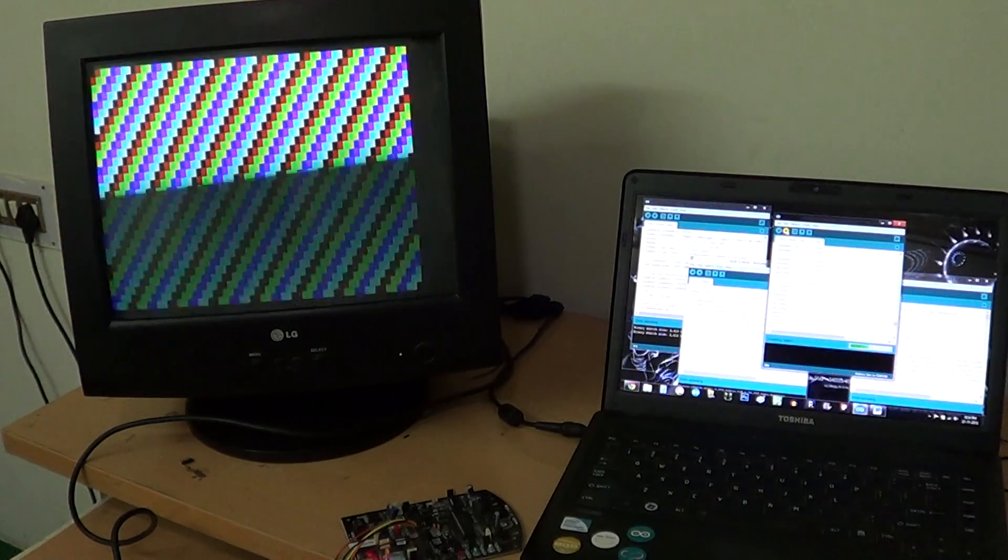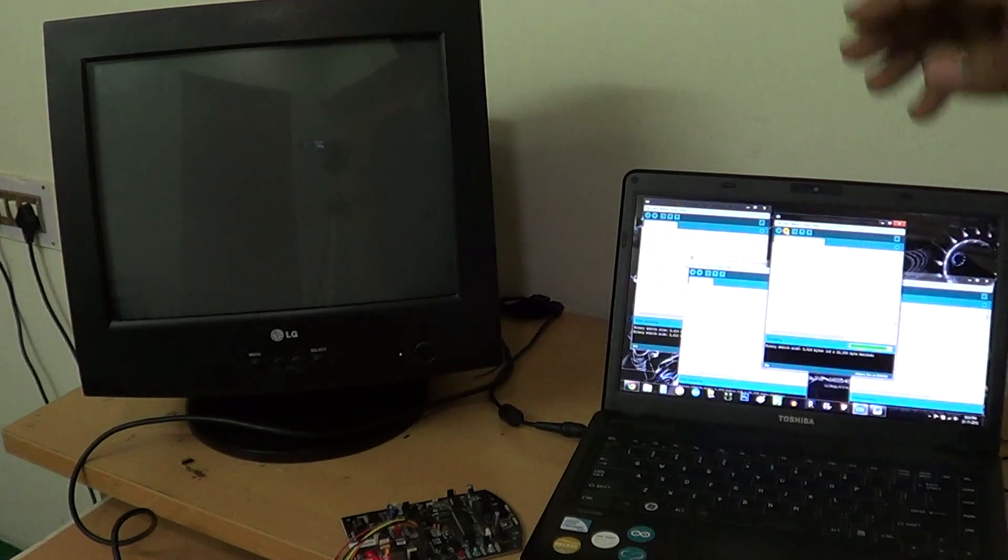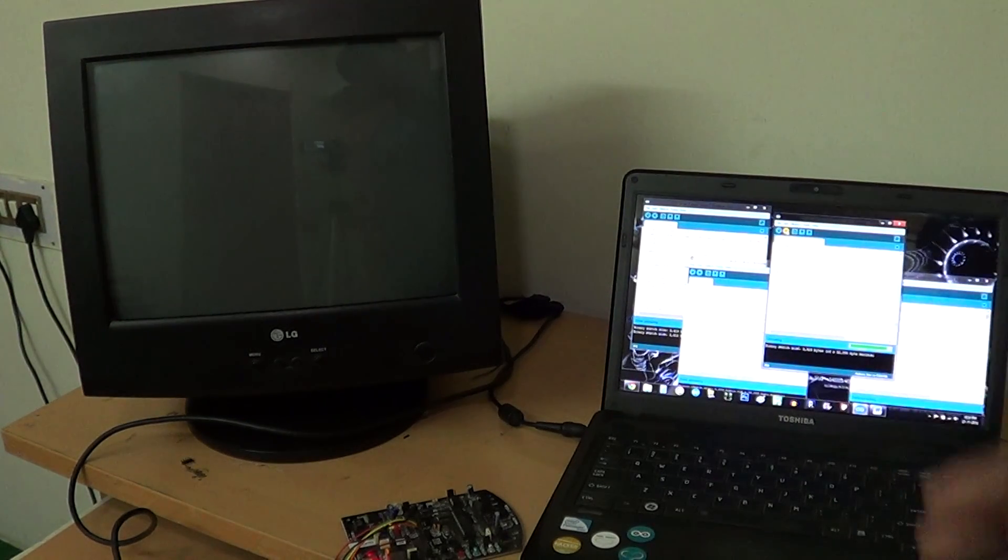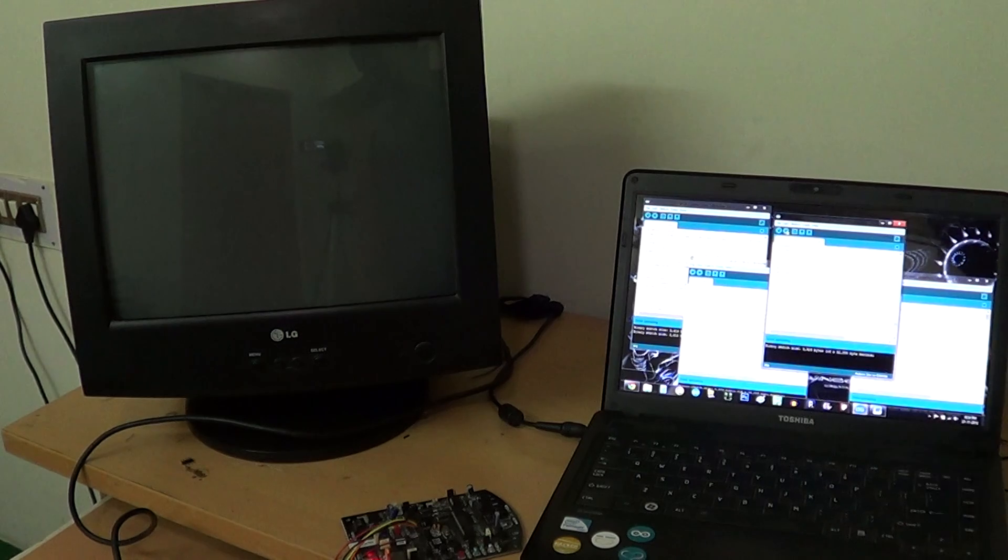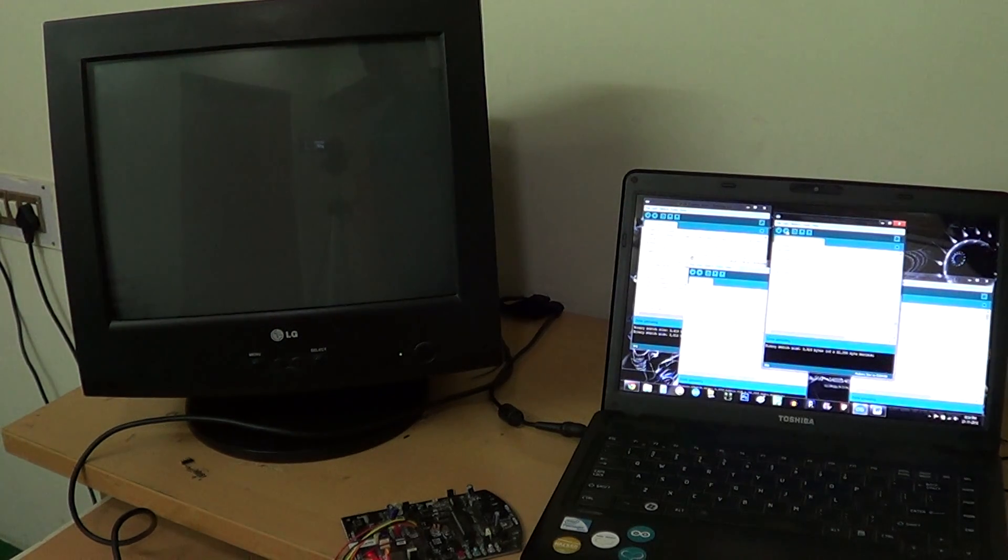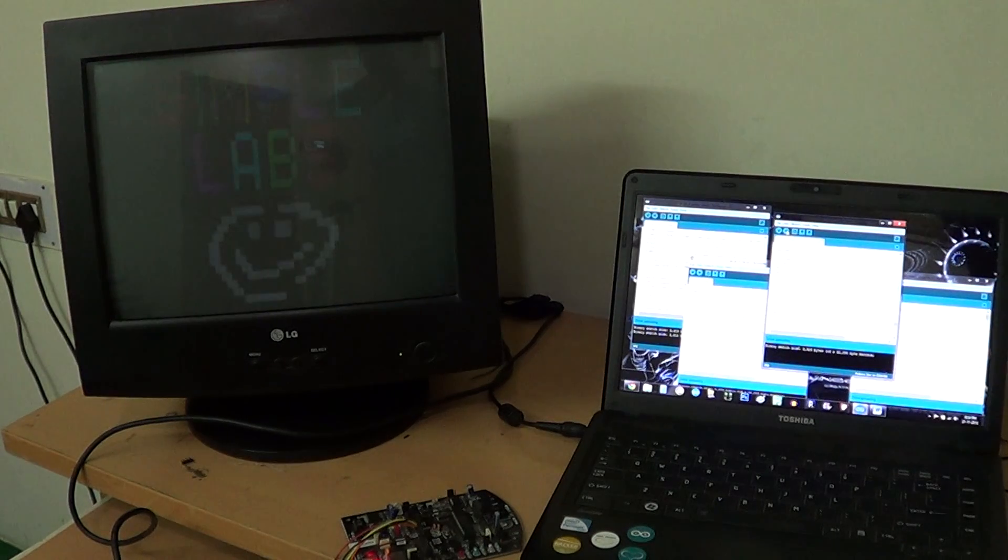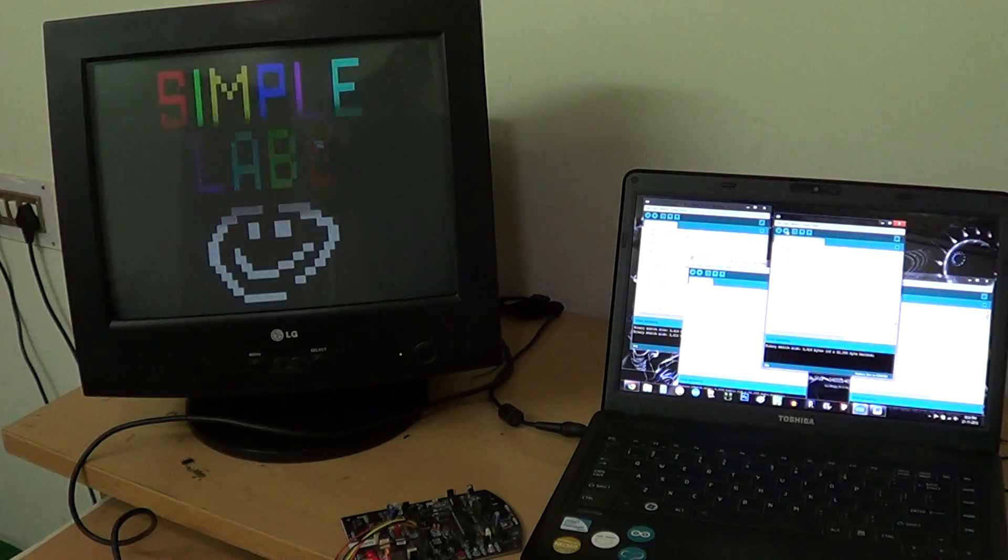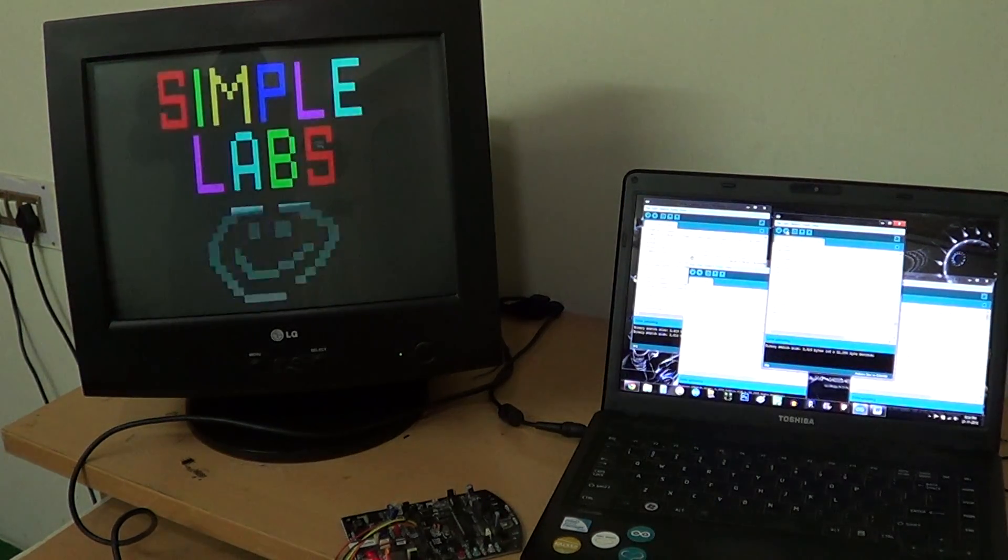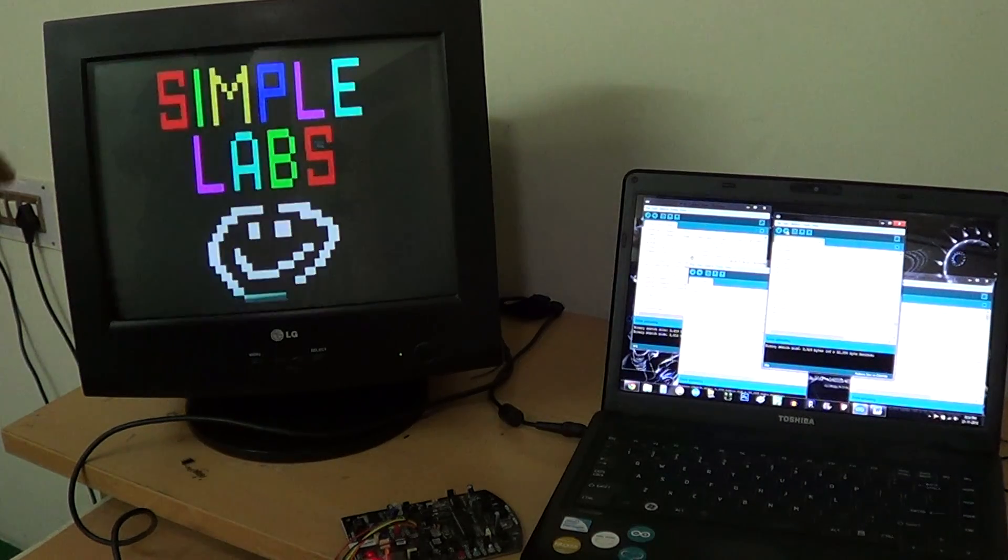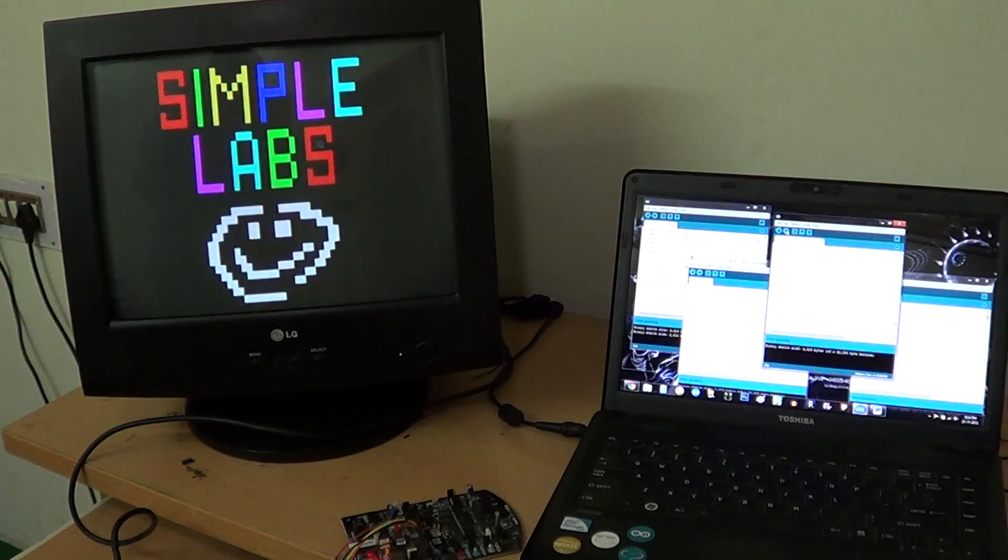We actually went ahead and drew a bitmap of Simple Labs logo, or just the name. And here it is. So it was all done pixel by pixel. And this is the last rendering of it.